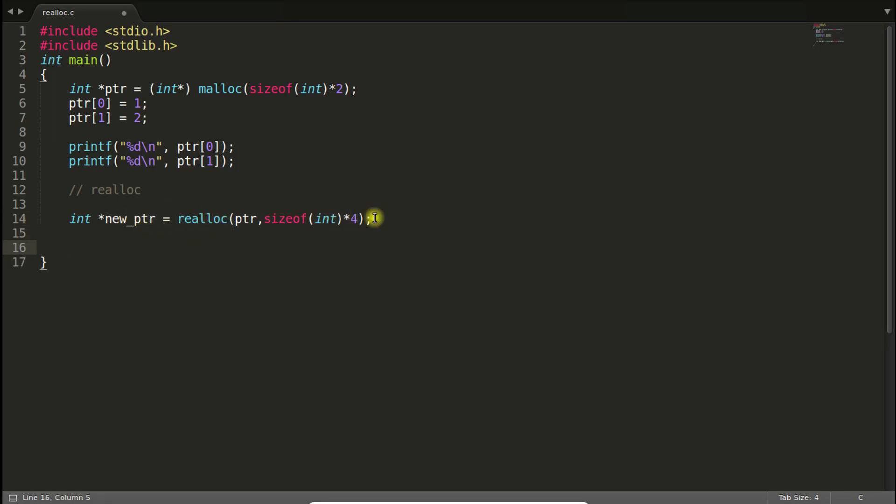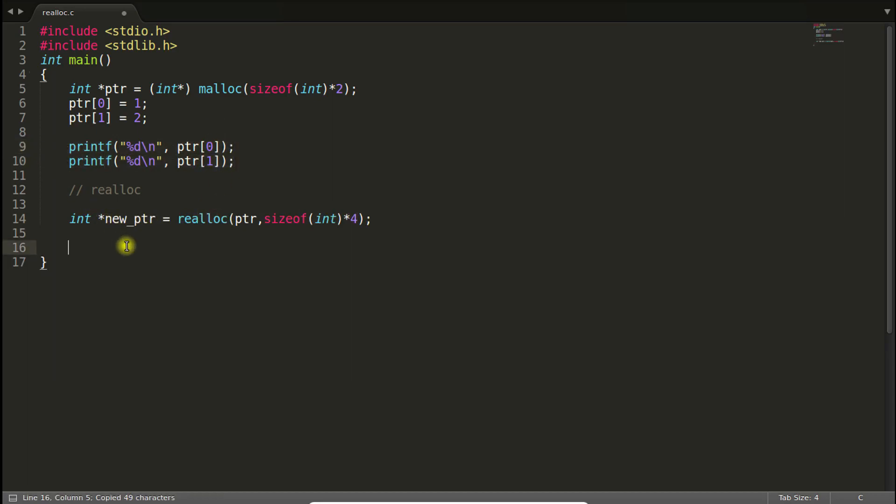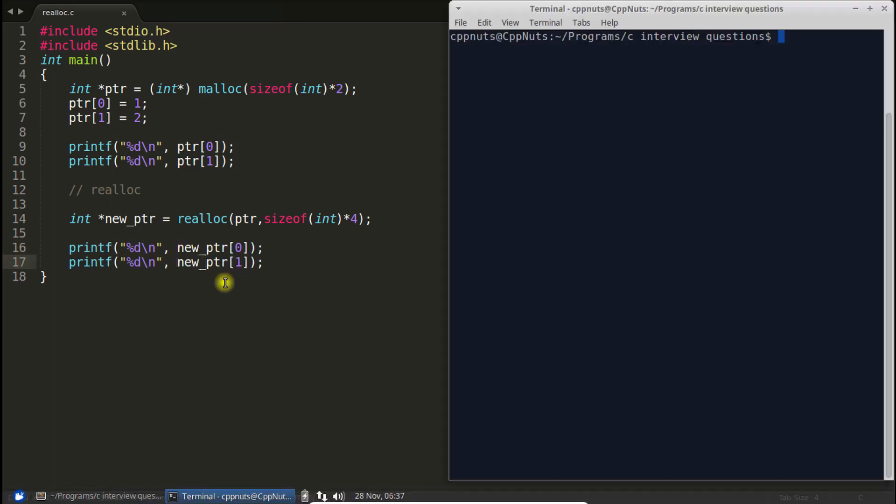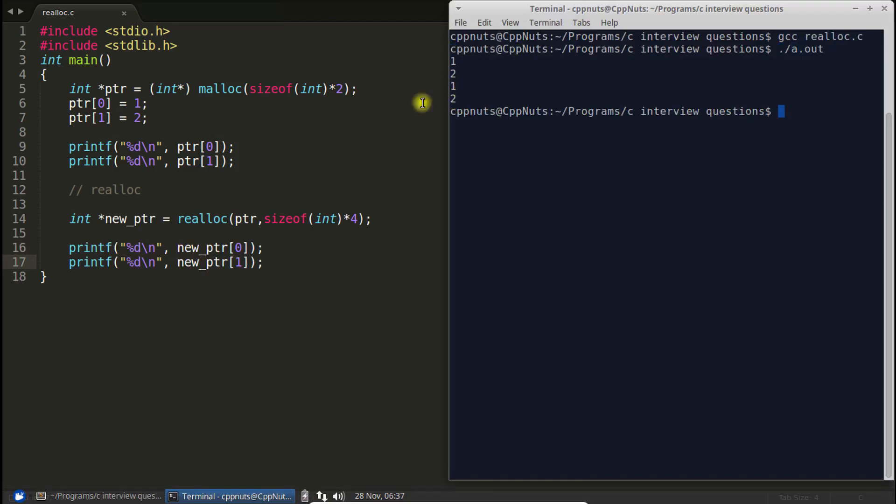Now, if you print 0 and 1 of new pointer, that would be same. New underscore PTR. Okay, we'll compile this and we'll check that. There's no compilation error. 1, 2, 1, 2.